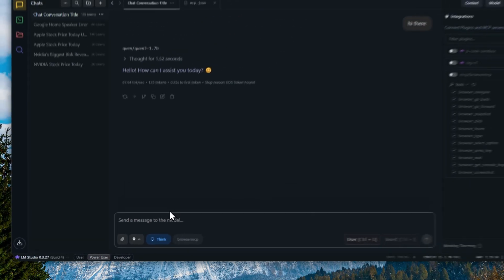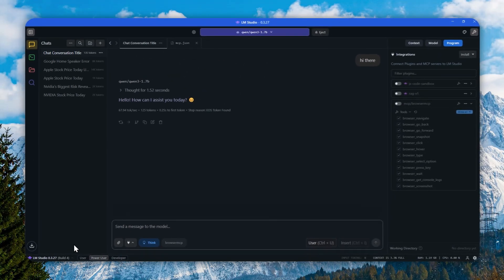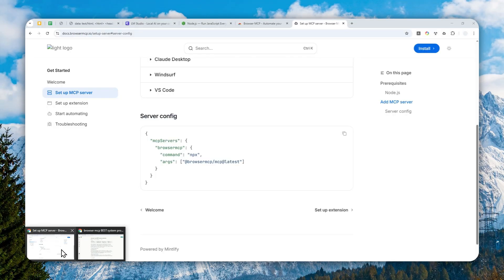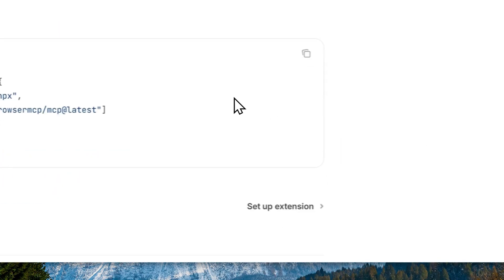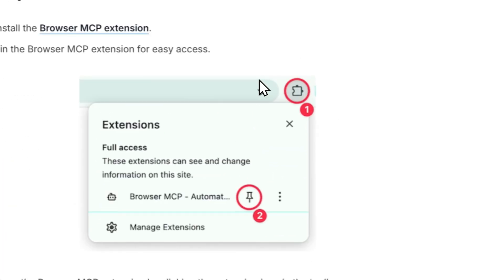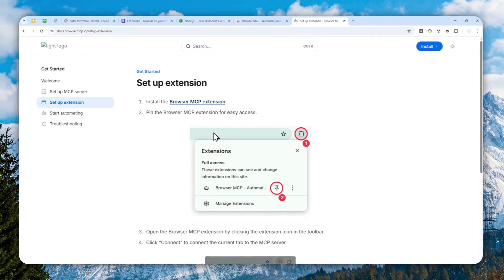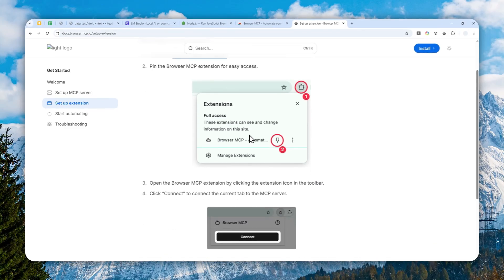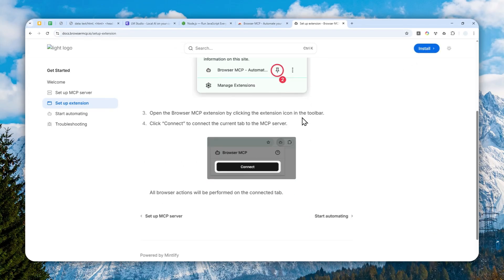Let me just go back to the browser because we're not done yet. Click Setup Extension. It says that it's recommended to pin the extension. We already have done that, and here you can just connect the MCP server.